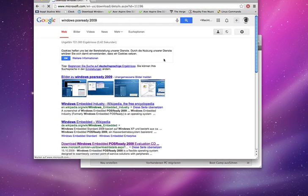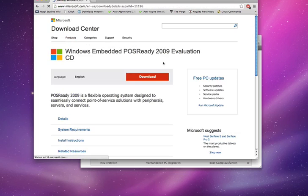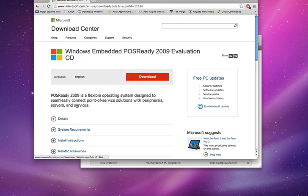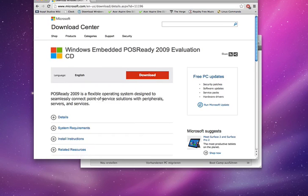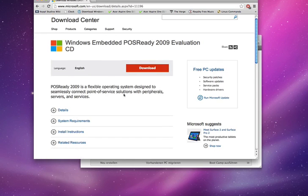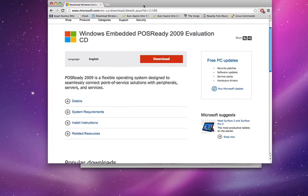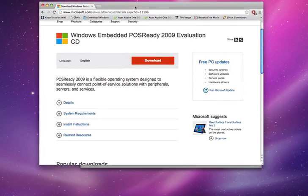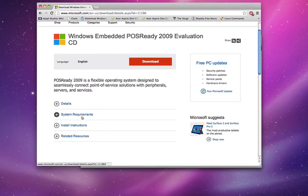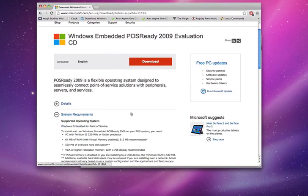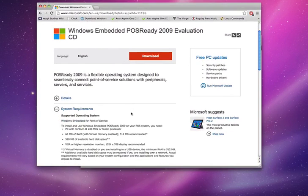So you can download it from Microsoft for free, it's a 120 day evaluation. You will need a product key though, it's actually very easy to find, so do not freak out about that. It's actually on a YouTube video, I found it.